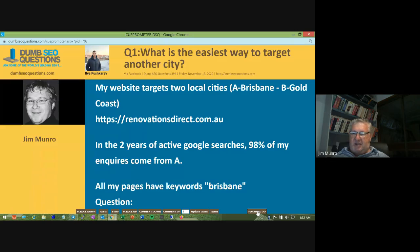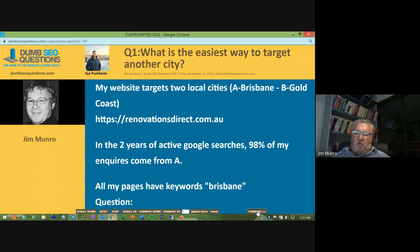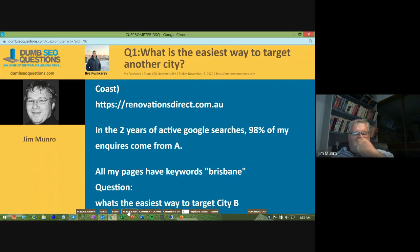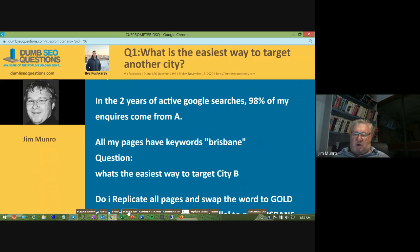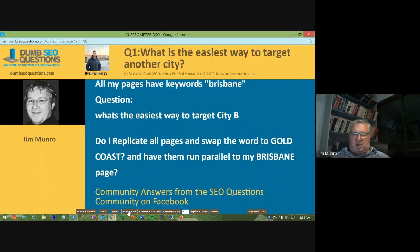His other city is Gold Coast, which is where I live. He said: my website targets two local cities, A) Brisbane, B) Gold Coast. His website is renovationsdirect.com.au. In two years of active Google searches, 98% of his inquiries come from Brisbane, and all of his pages have the keyword Brisbane. His question is: what's the easiest way to target the Gold Coast? Should he replicate all pages and swap the word to Gold Coast and run them parallel to his Brisbane pages?